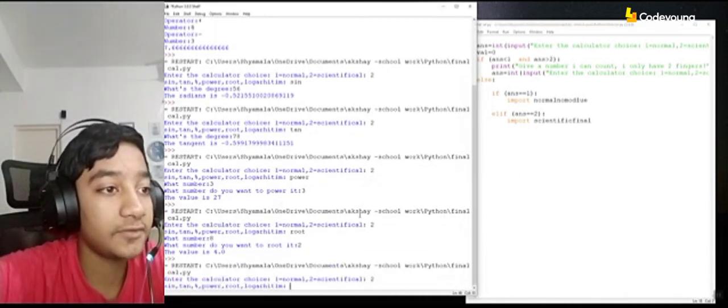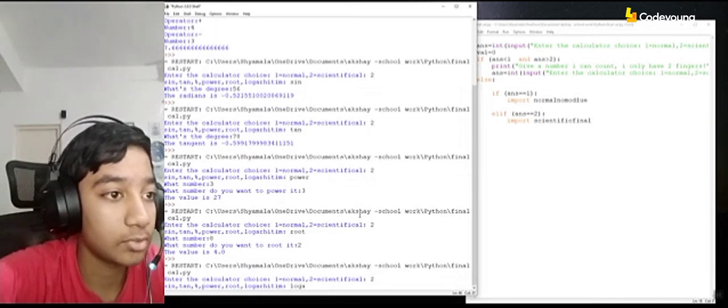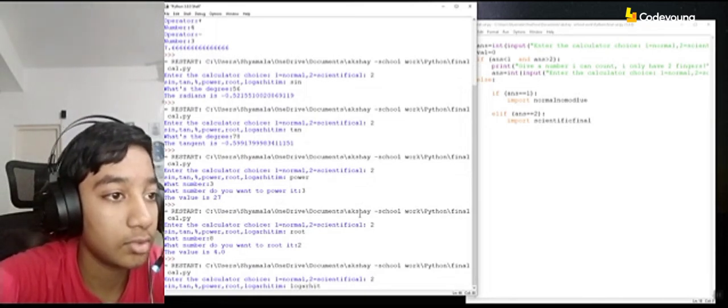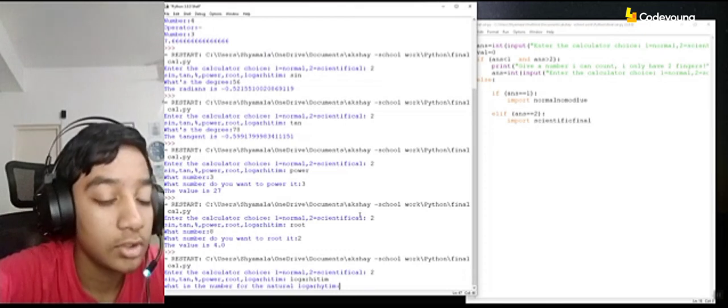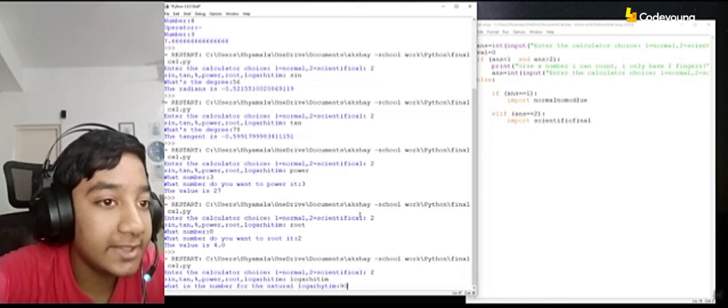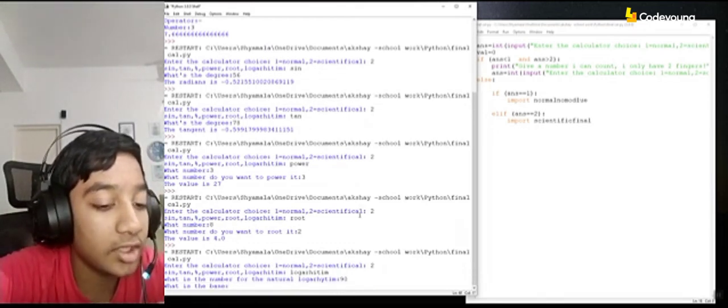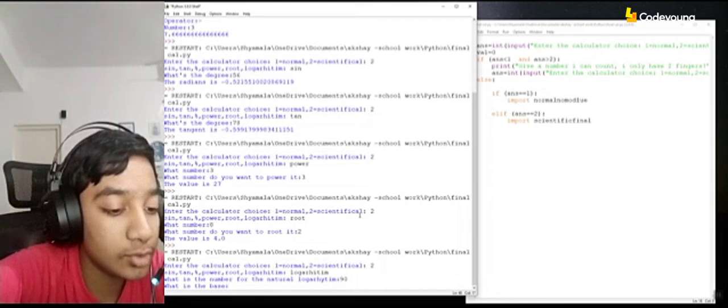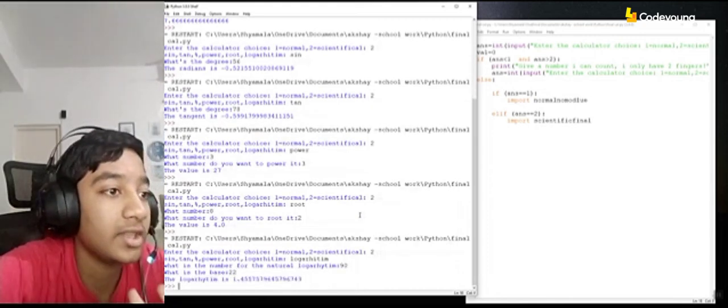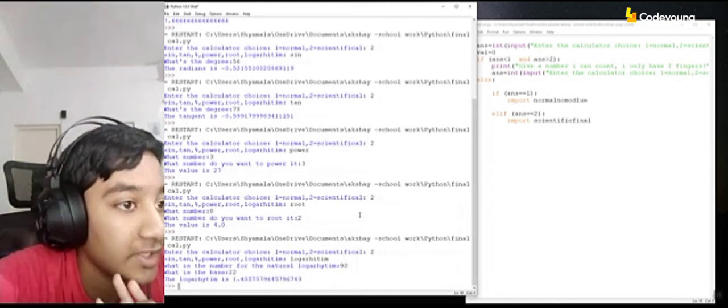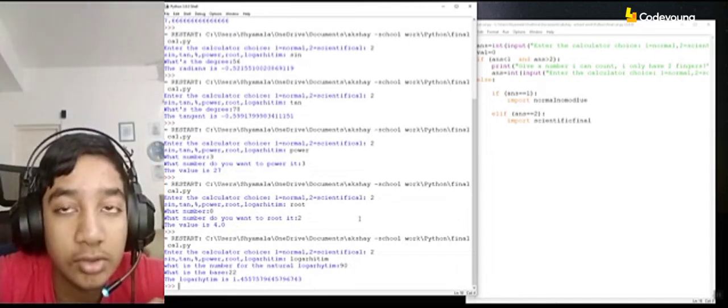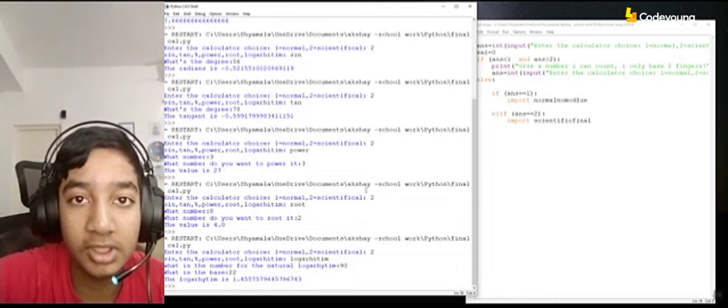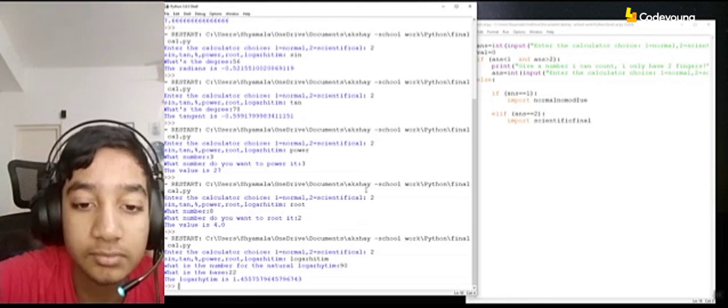And as for the last one, logarithm. I'll keep 19. And the base as 22. Right, the logarithm is 1.45575. Right, so that's the tutorial of my normal and scientifical calculator.